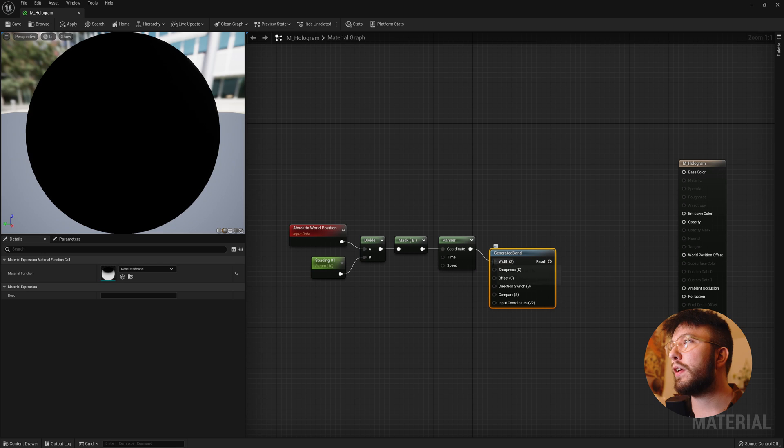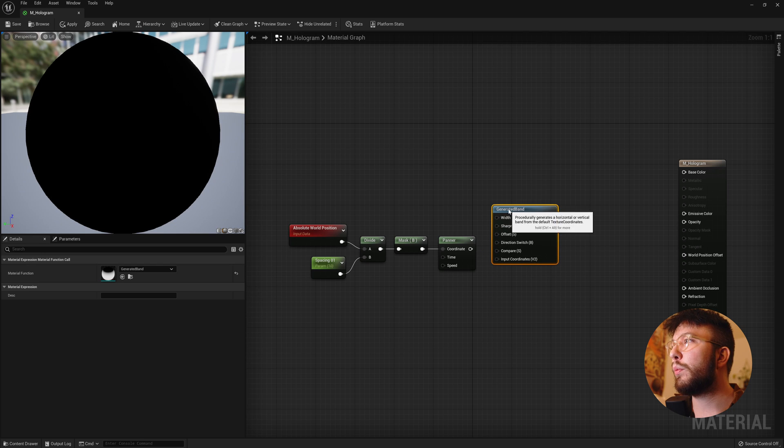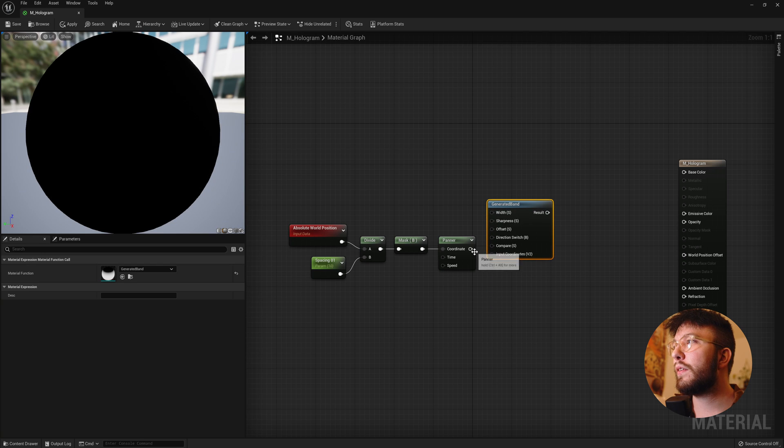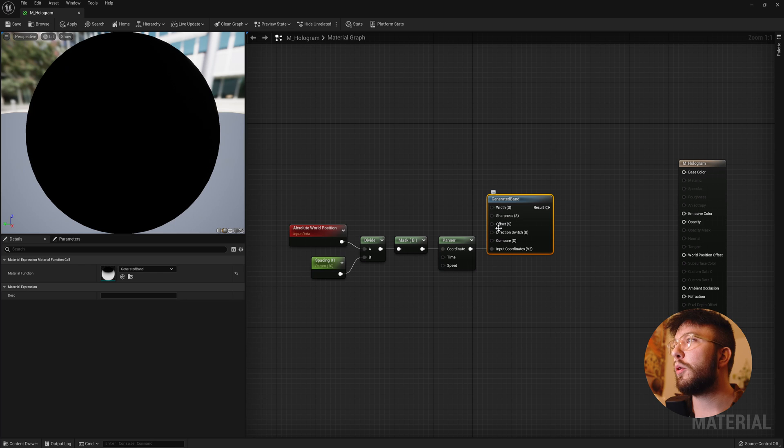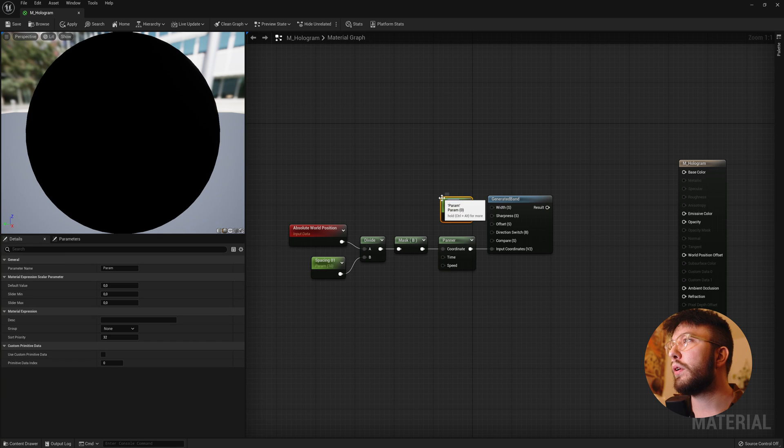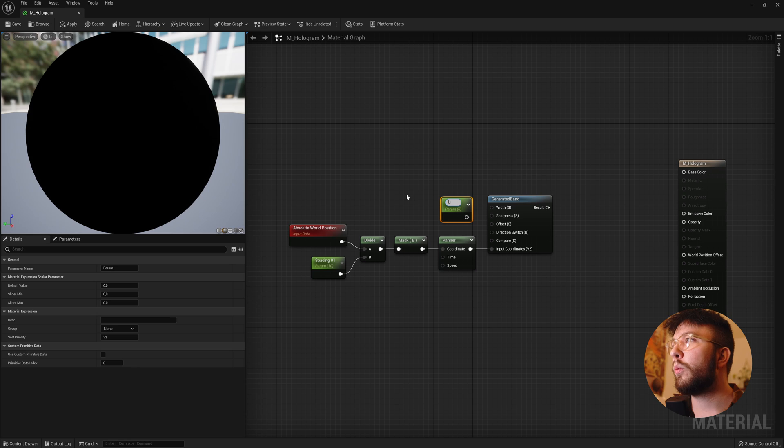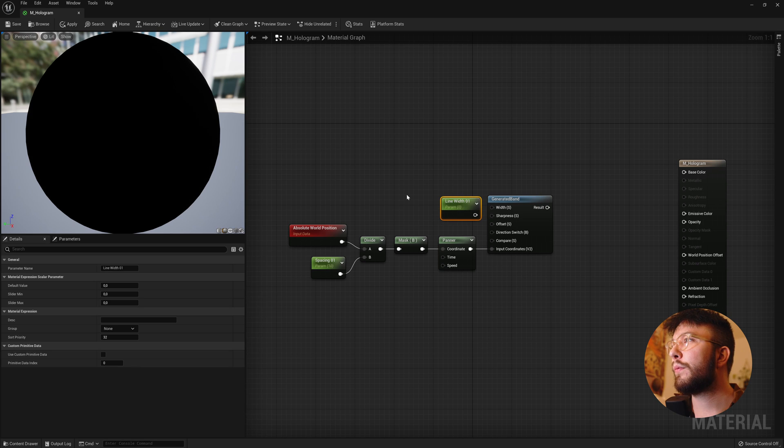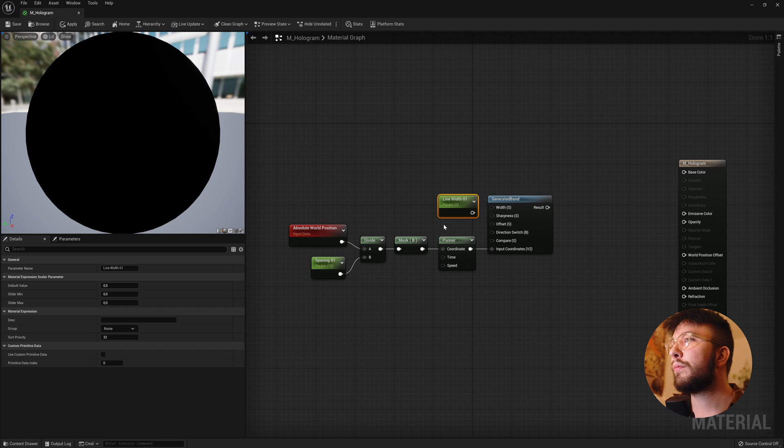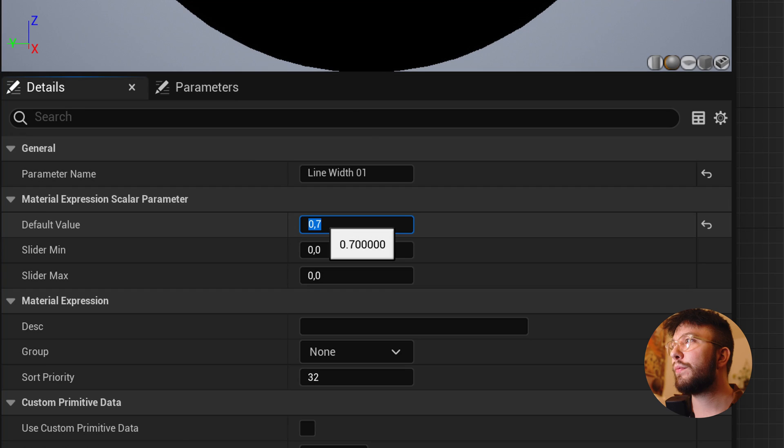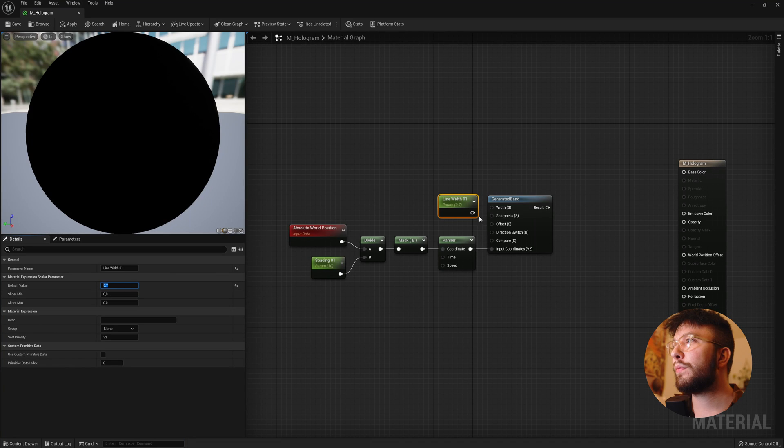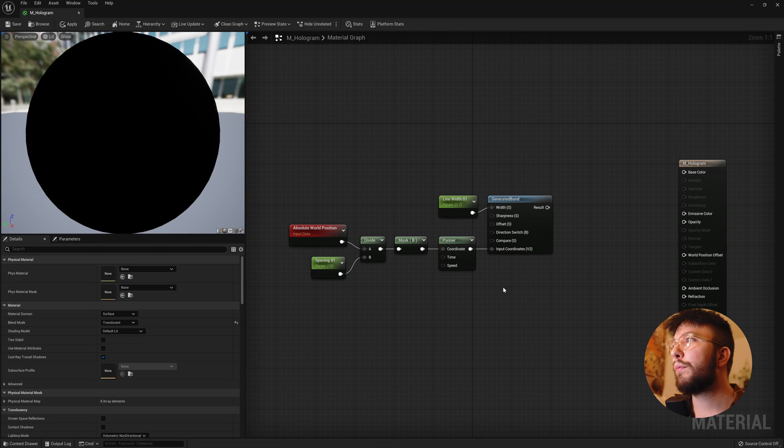Drag this out again and create a generated band. Change the input to the input coordinates. And then create a new scalar parameter. And we'll call this one line width one. And then change the default value to 0.7. And there we have one line.